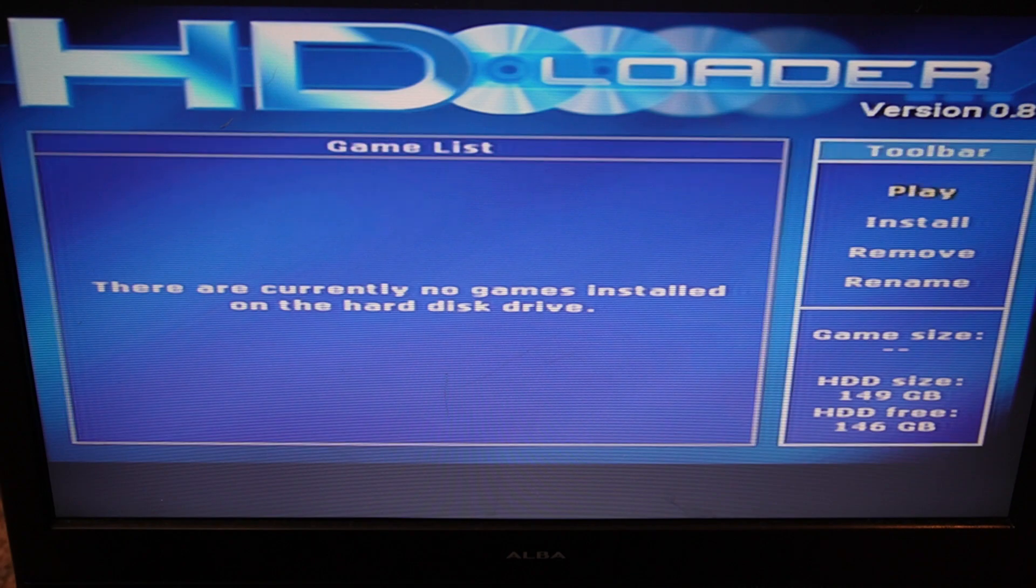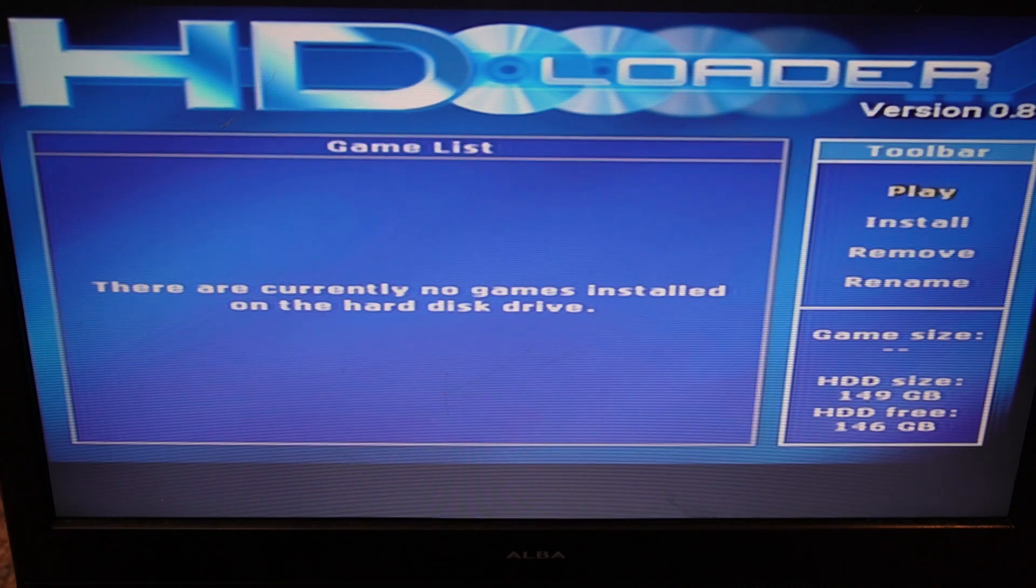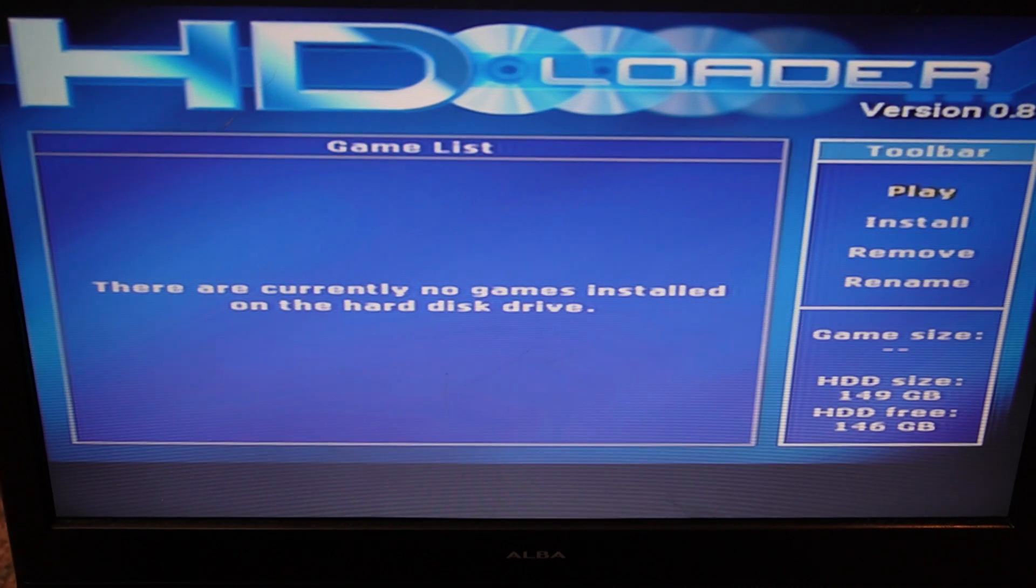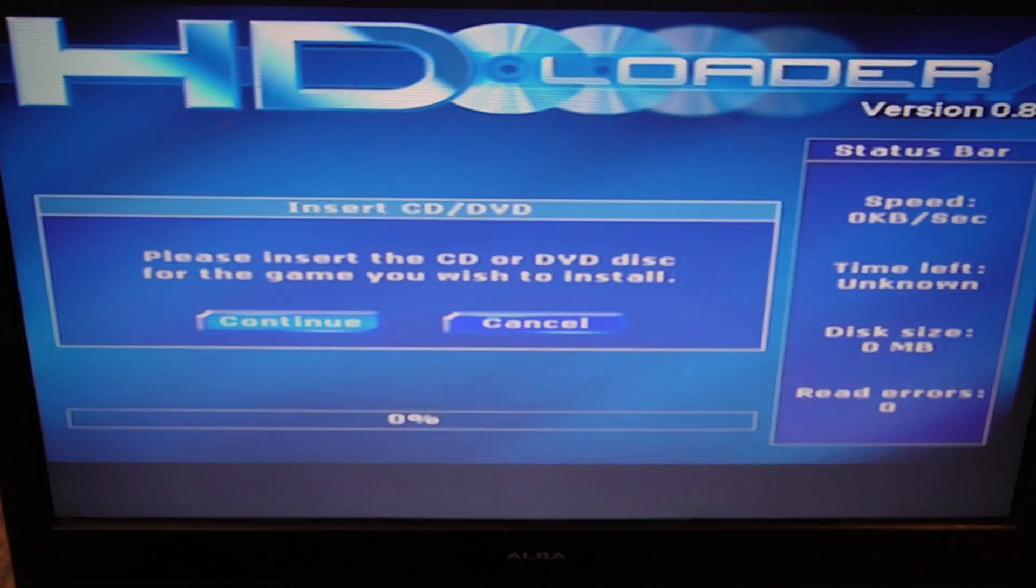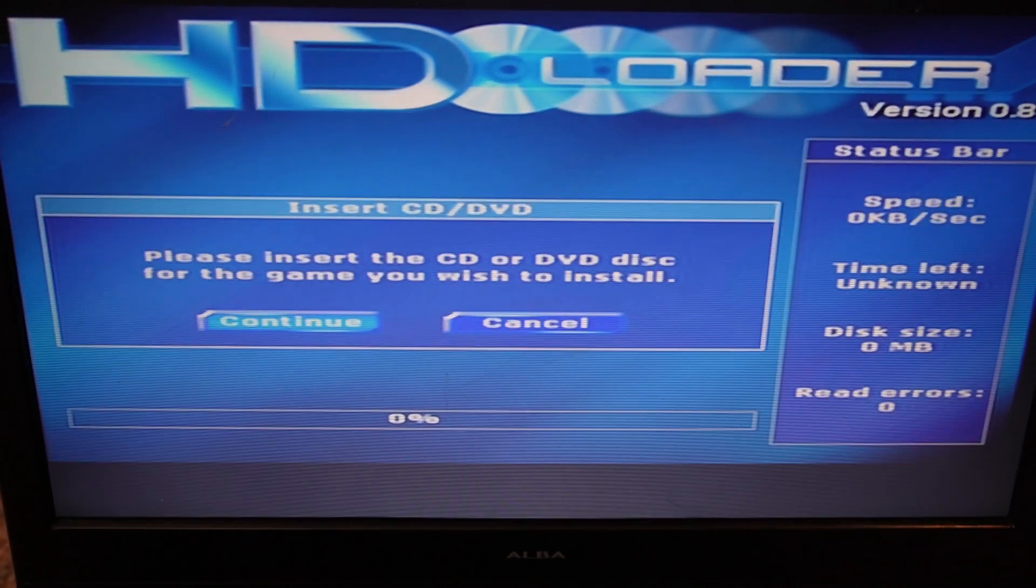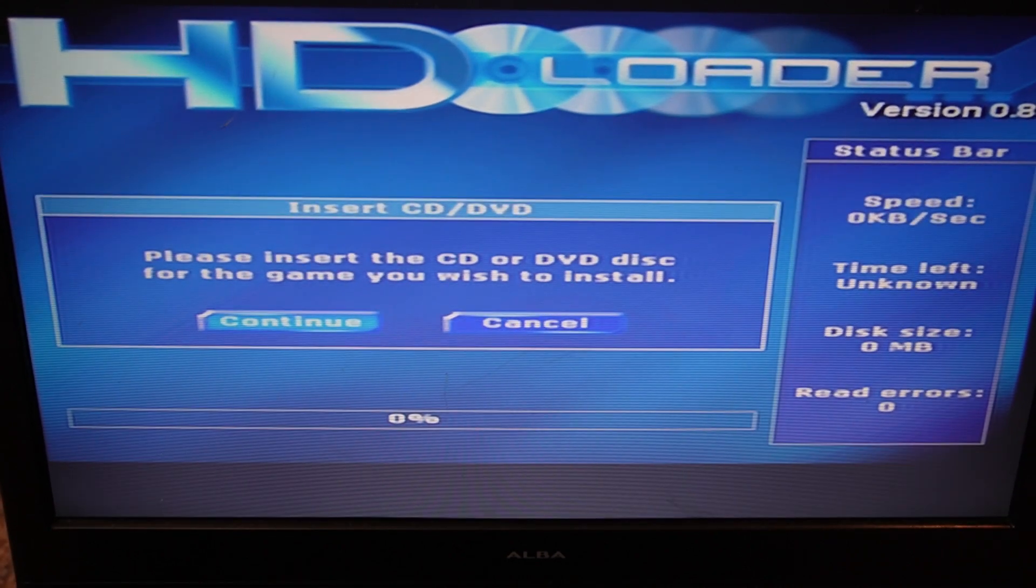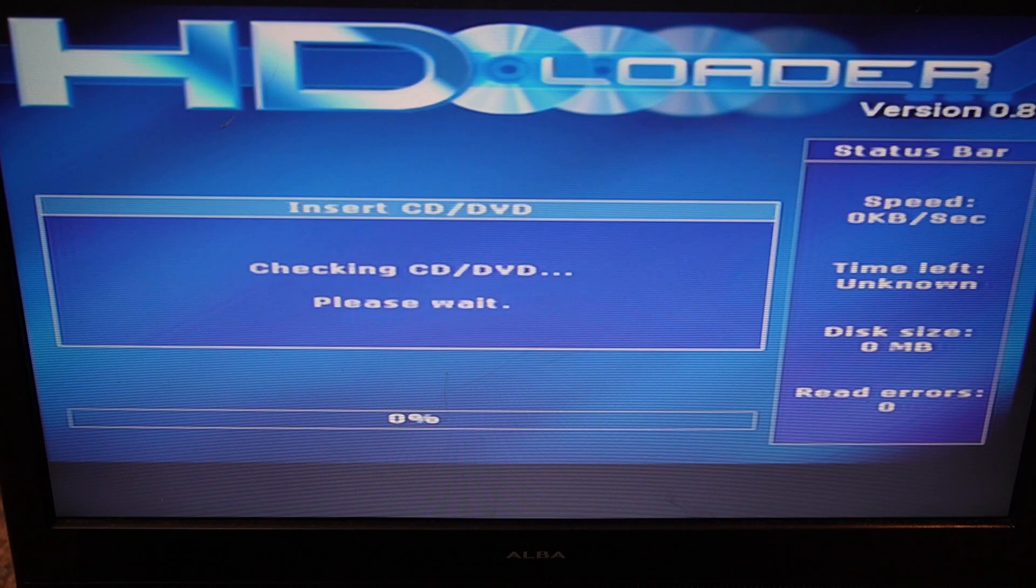So what we want to do now is go over to the toolbar and down to Install and press X. As we've already got the game in the drive, just click Continue. X again.